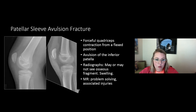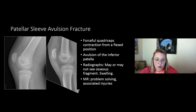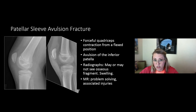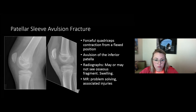At the other end of the patellar tendon, a patellar sleeve avulsion fracture results from forceful contraction avulsing cartilage from the inferior patella — often the avulsed portion is not yet ossified, making radiographs difficult. You may only see soft tissue swelling with the patella riding high. In other cases you can see actual fracture fragments displaced from the patella, thickening of the patellar tendon, and joint effusion. MRI can be used for problem solving and associated injuries but is often not clinically needed.